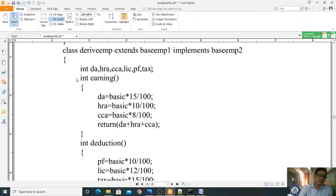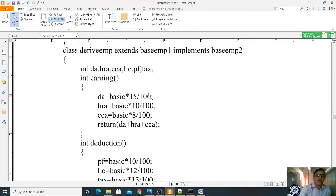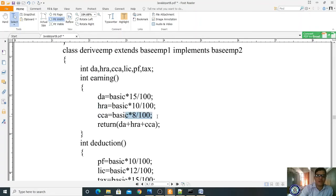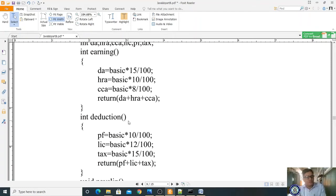Whoever calls the earning method, it will return some value. DA is calculated as basic * 15 / 100 (15% of basic). HRA is basic * 10 / 100. CCA is basic * 8 / 100 (8% of basic). Whoever calls this earning method, it will return DA + HRA + CCA. This is the earnings calculation.